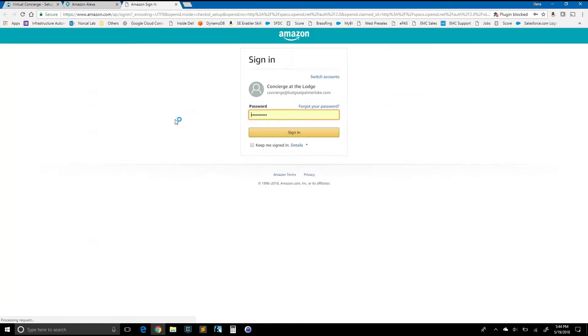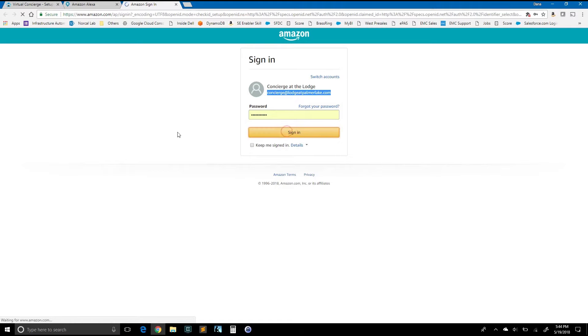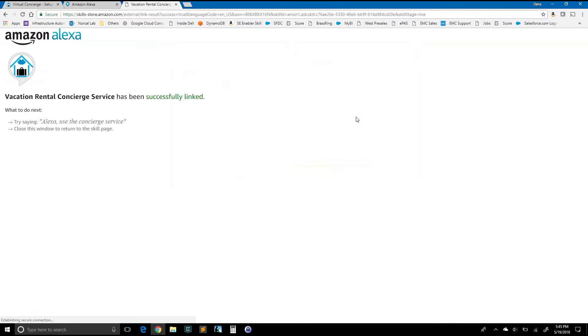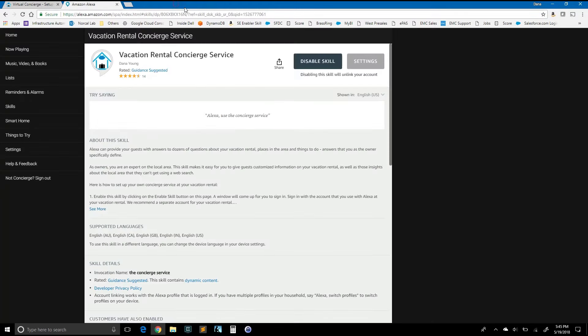When you do that, another window or tab will come up. It'll ask you to sign in. So I'm going to sign in with my account that was made specifically for this vacation rental. That is concierge at palmerlake.com. Go ahead and sign in. Say allow. And the account has been successfully linked. So we can go ahead and shut this window down.